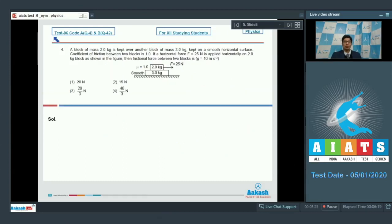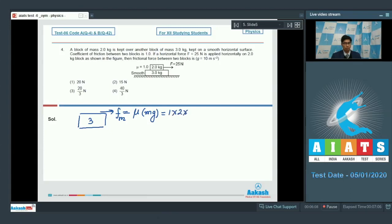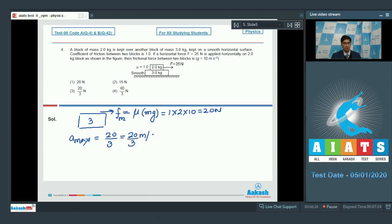Now let us proceed to question number 4. A block of mass 2 kg is kept over another block of mass 3 kg, kept on a smooth horizontal surface. The coefficient of friction between two blocks is 1. If a horizontal force F equal to 25 N is applied on the 2 kg block, then frictional force between two blocks is? Let us first find the maximum acceleration that can be caused to the 3 kg block due to friction. The maximum friction equals μMg = 1 × 2 × 10 = 20 N, giving a maximum acceleration of 20/3 m/s².